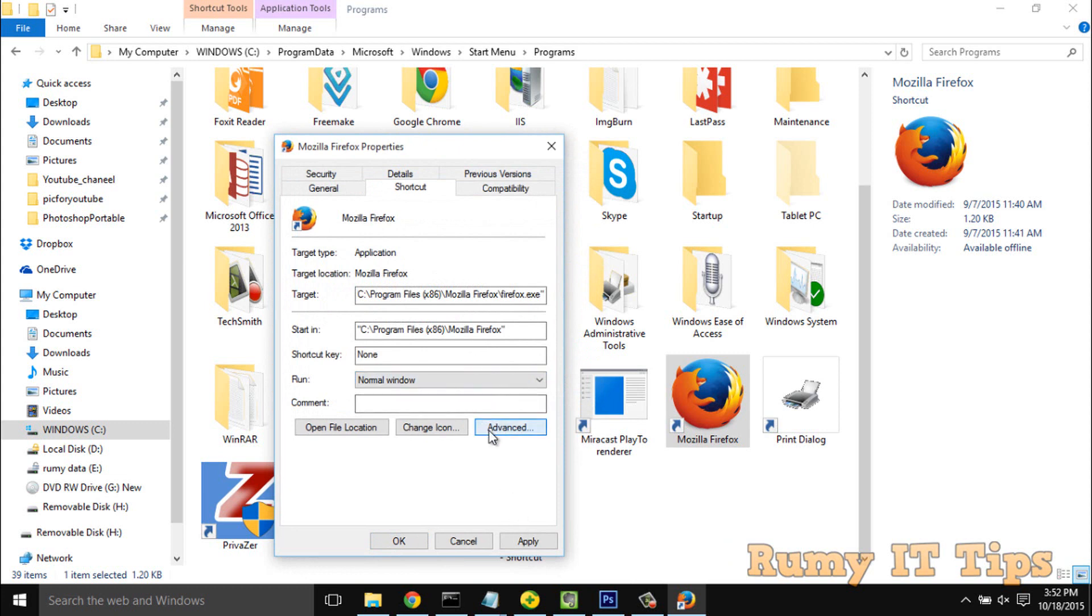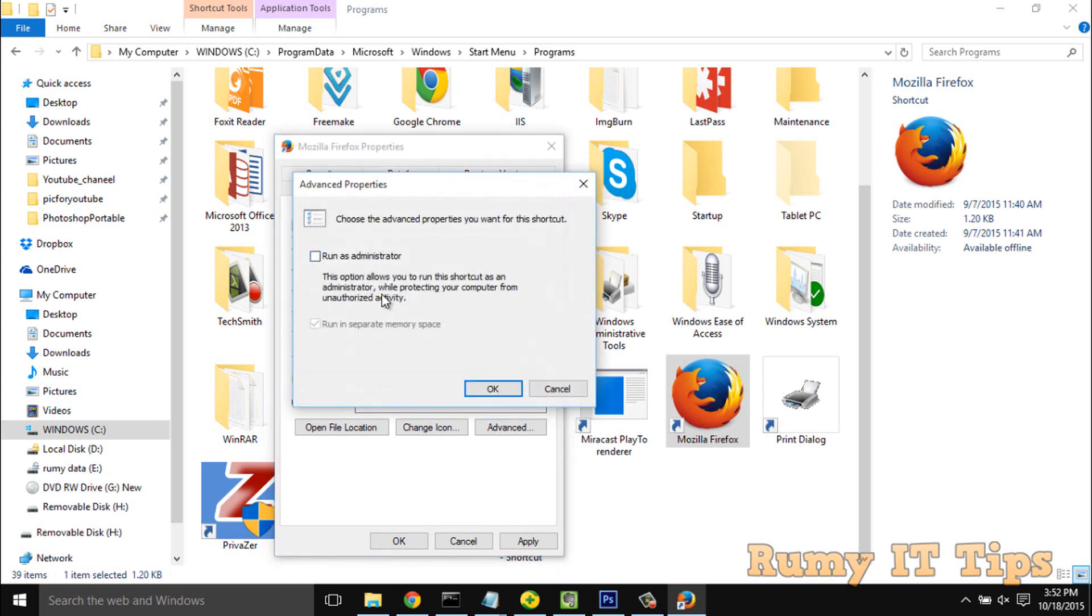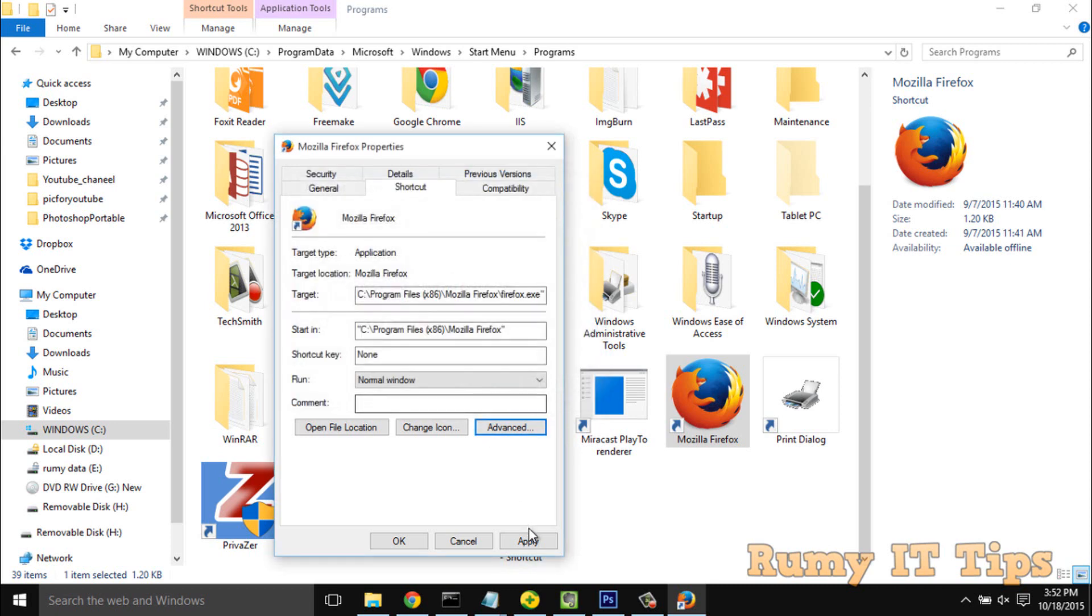You have the option to run as administrator. Just select the run as administrator option. This option allows you to run the shortcut as an administrator while protecting your computer from unauthorized activity. After that, apply the changes.